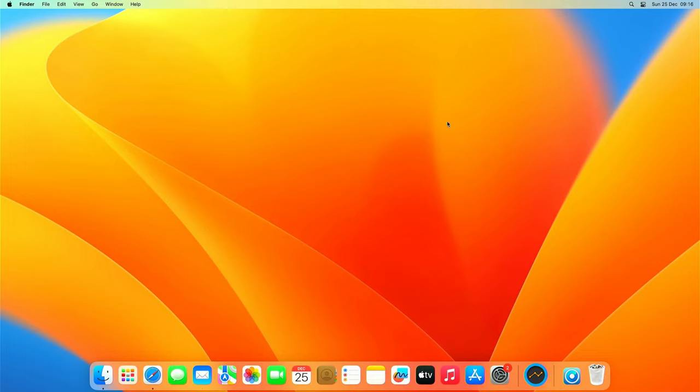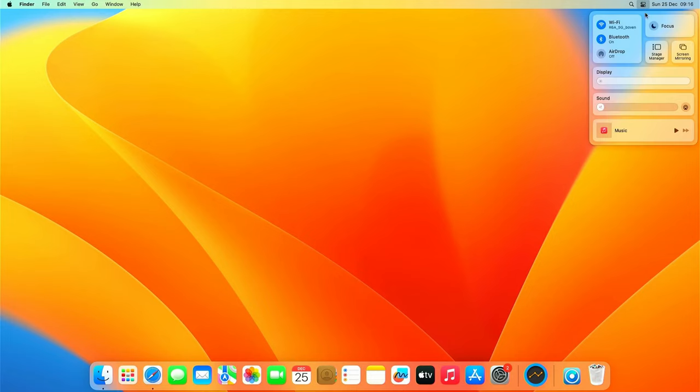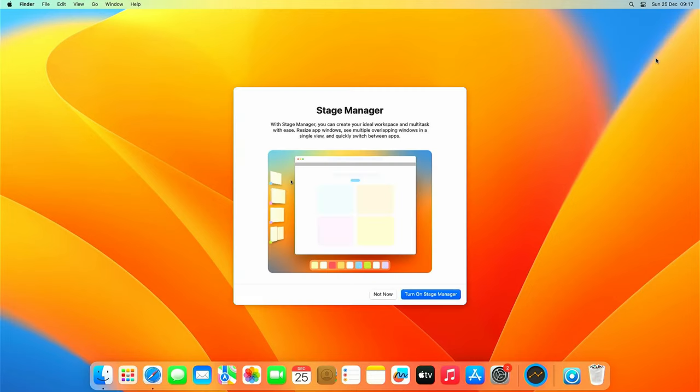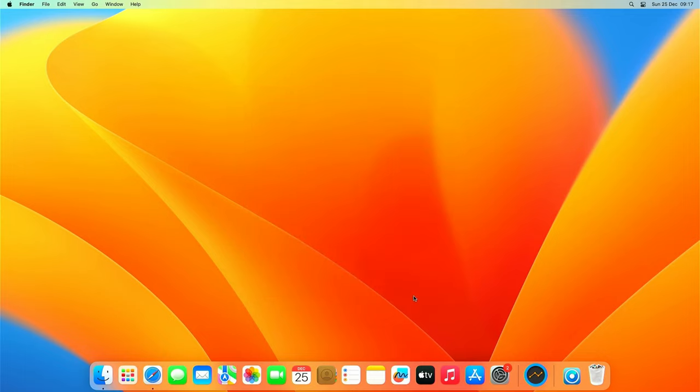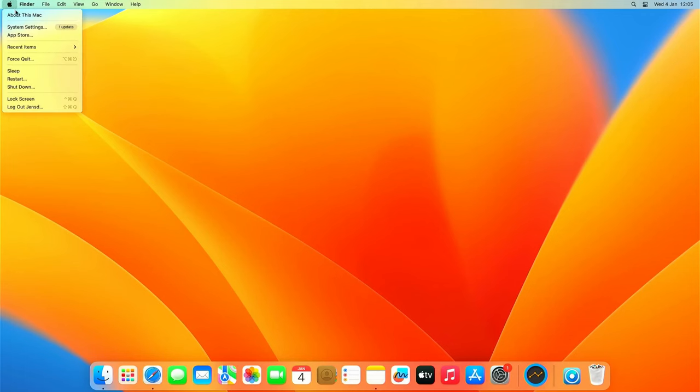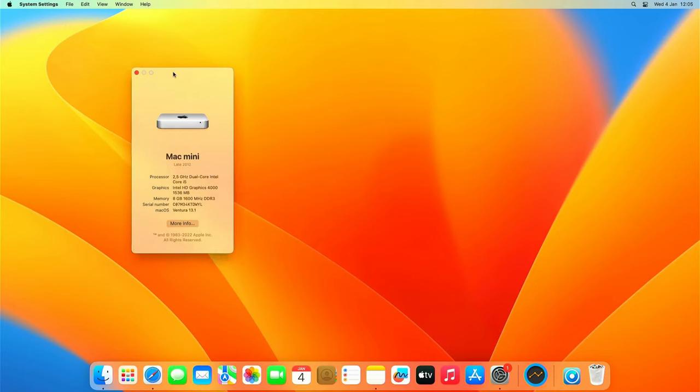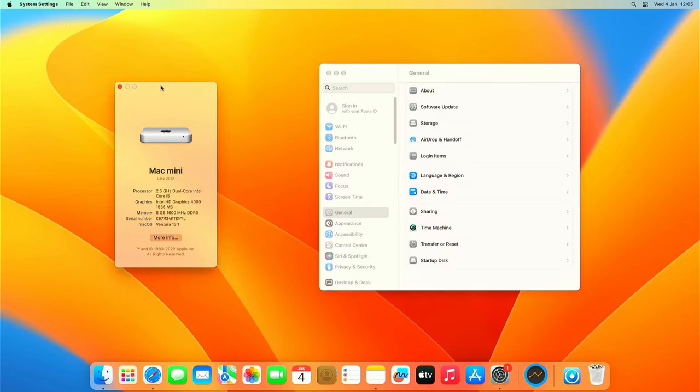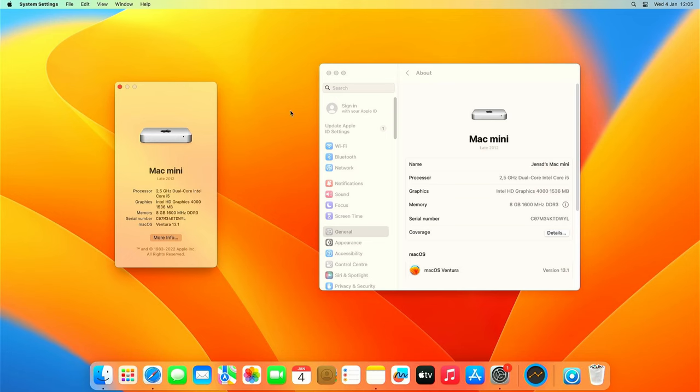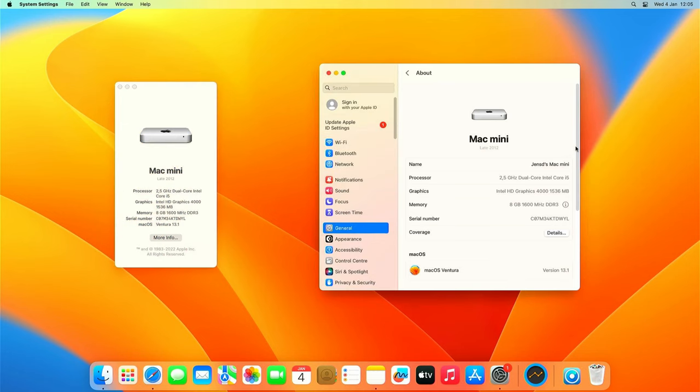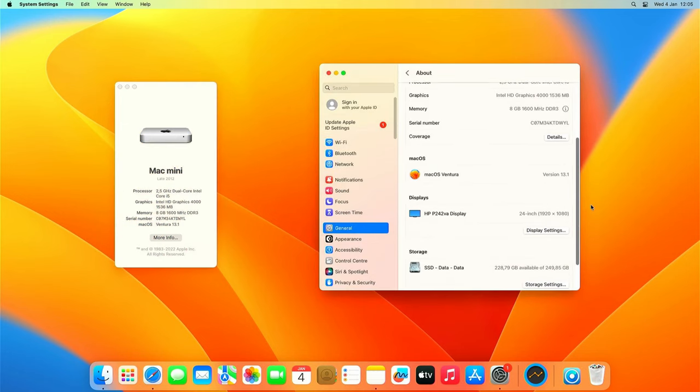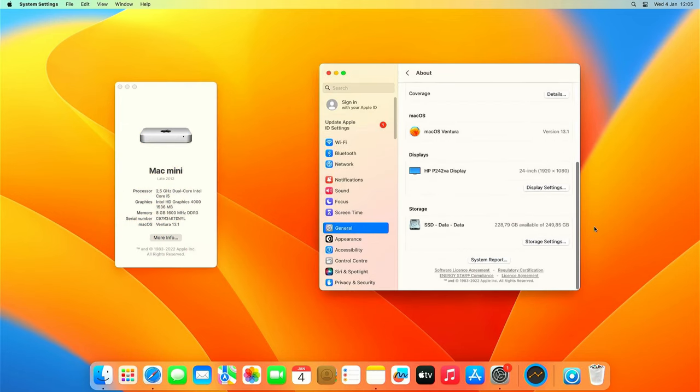Besides just making this Mac mini a lot faster we also got macOS Ventura on it. We can immediately take advantage of the newest features this brings us, like stage manager for example. Now to end the video let's keep traditions and have a look at what about this Mac has to say.